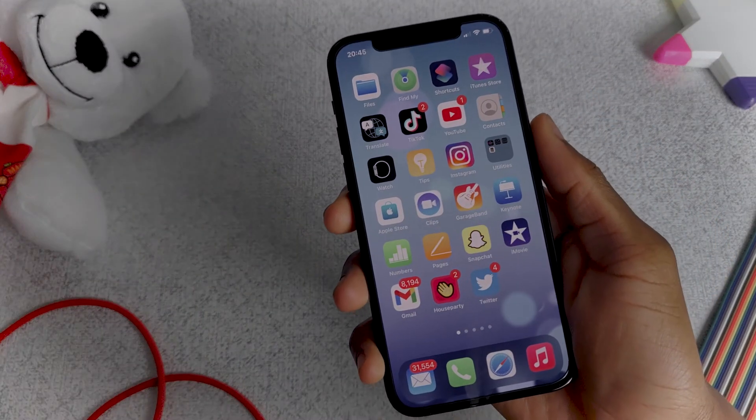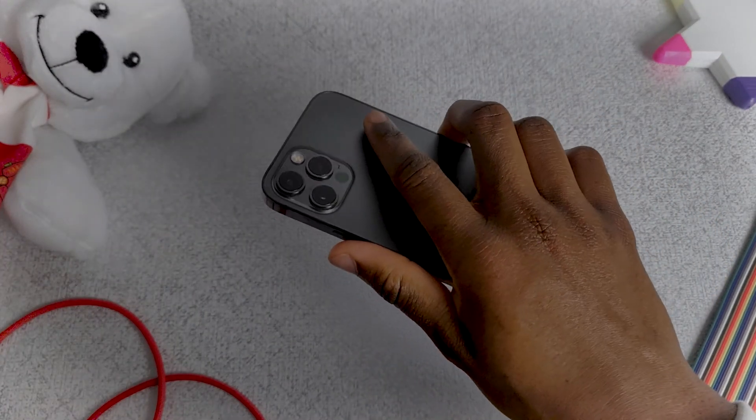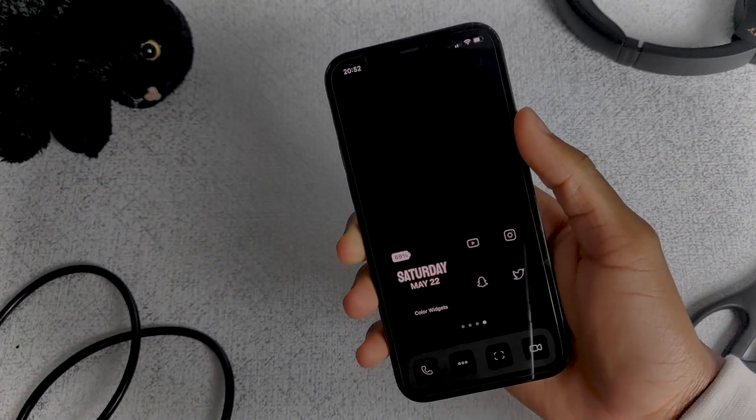Hey guys, in today's video we're going to be looking at how to make your phone go from this to this.